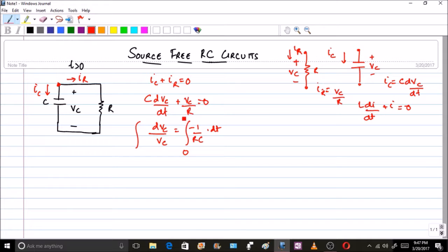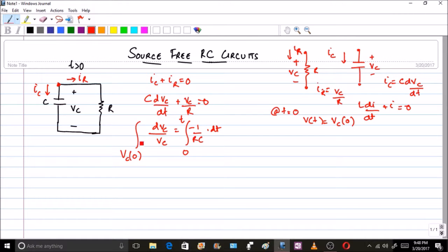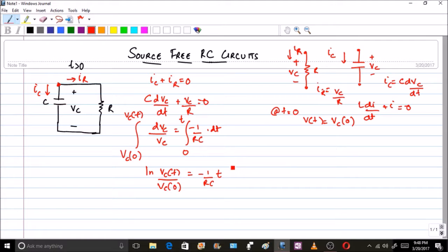Let the integration be from the time of switching, which is 0, to time T. We put the value of Vc at time equal to 0 — let that be Vc(0), the voltage across the capacitor at T=0 — and at time T let this voltage be Vc(T). Doing the integration gives: ln[Vc(T)/Vc(0)] = −(1/RC)·T. Solving this gives Vc(T) = Vc(0)·e^(−T/RC).